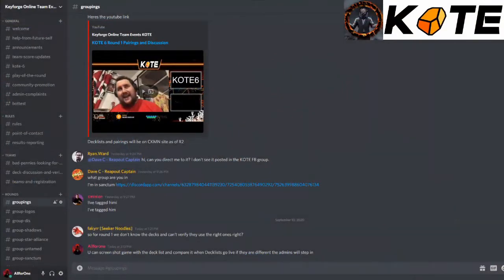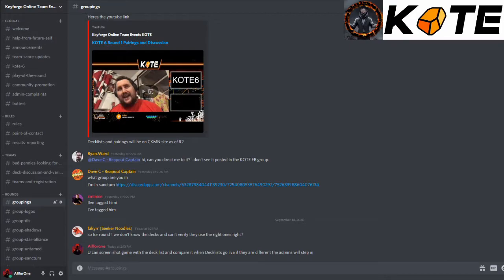Hello and welcome to this instructional video from the Keyforge Online Team Events on how to navigate our Discord server. This is a nice little video where I go through the different features we have within Discord at this moment in time, and we'll update it as we go along.